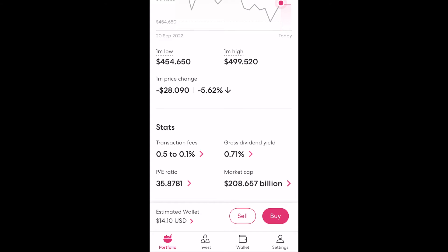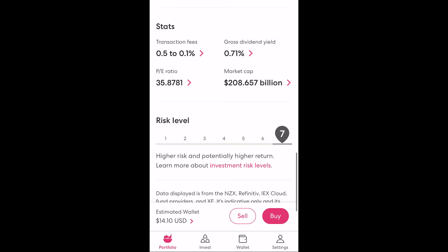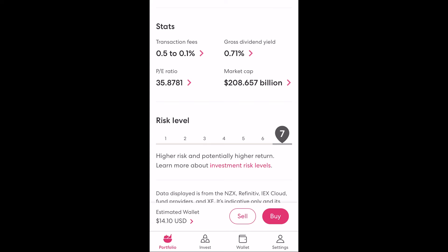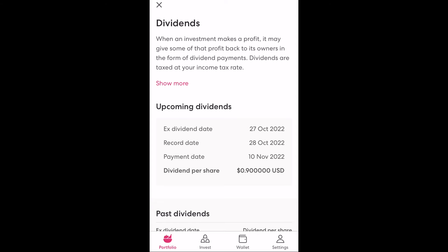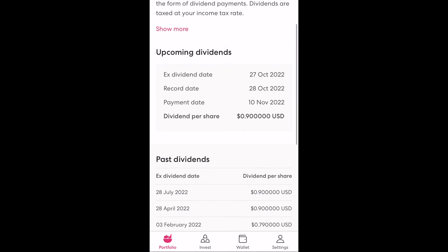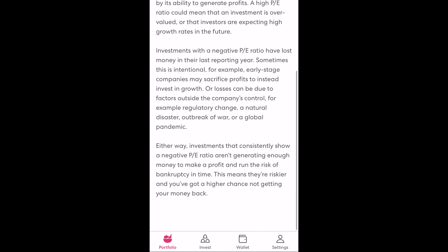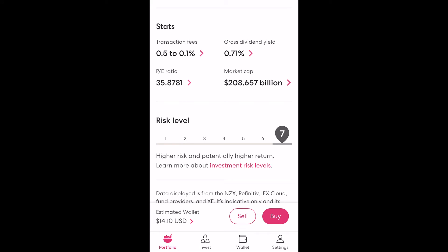At the bottom of this page we can see some high level stats about the investment. First is the transaction fees charged by Sharesies — when you invest less than $3,000 at a time into the Costco stock you are charged 0.5%, and if you invest any amount above $3,000 this marginal amount is charged at 0.1%. Second is the dividend yield, which is historical and gives a rough picture of what returns you can expect per year. Third is the PE ratio — for every $1 in profit Costco makes it would cost you around $36 to buy proportionate ownership in the company. Fourth is the market capitalization, which can be thought of as the value of the company. Finally, we have the perceived risk of the investment, in this case a 7 which is the highest, meaning you should expect a lot of volatility in the price over time.